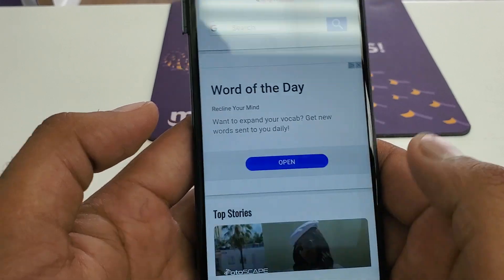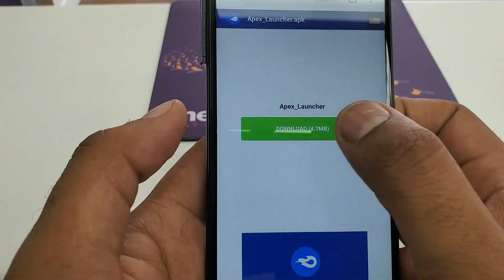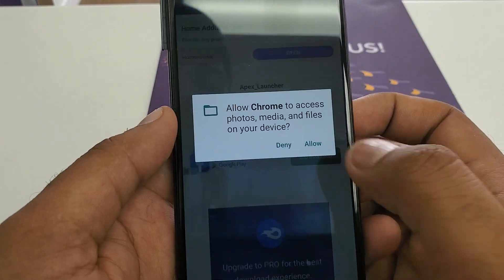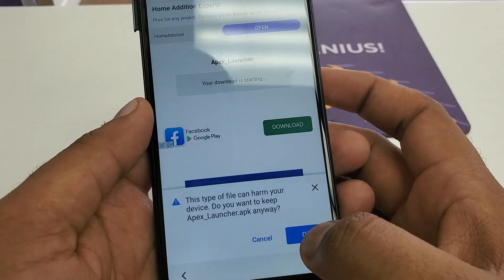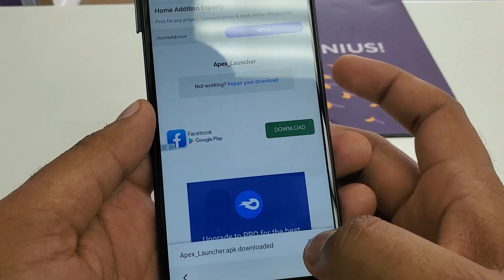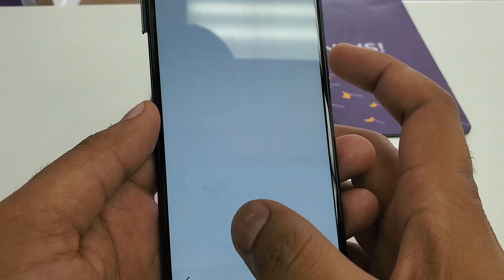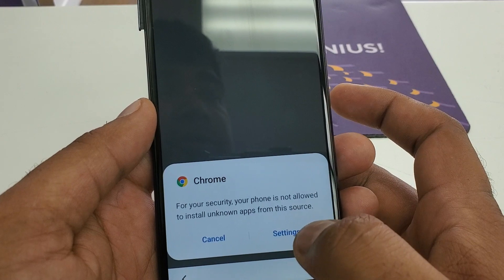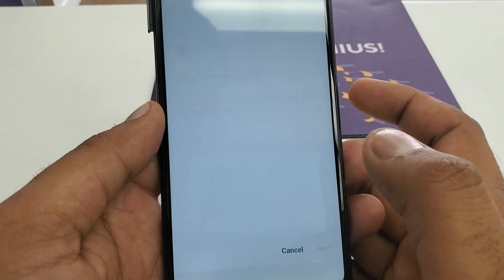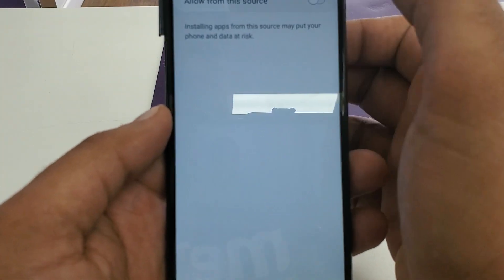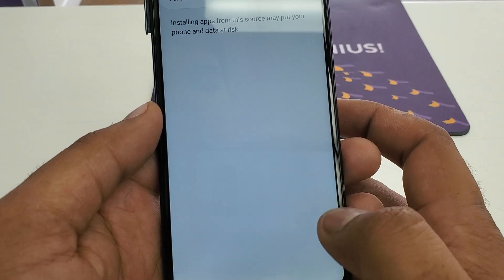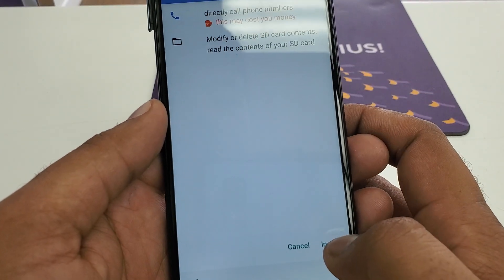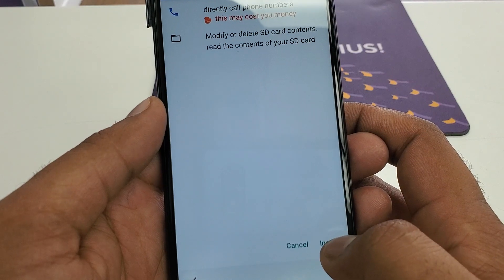Hit Go. Once we get there, download the software. Continue, allow. It's downloaded — press OK. Now hit open. If it cannot be opened from here, then go to Settings, find the download, and open it. Go to Settings, check Allow, go back, and install it.